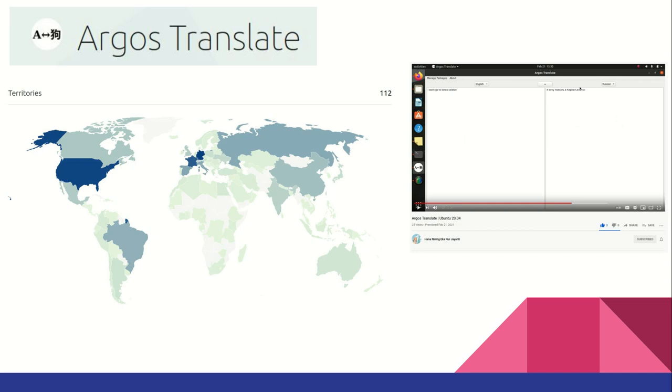Together, these projects provide a powerful, extensible, open-source translation stack with many potential applications. What are you going to build with it?